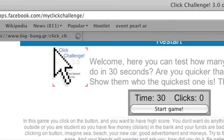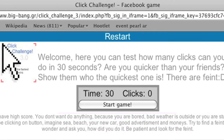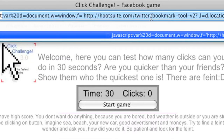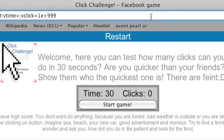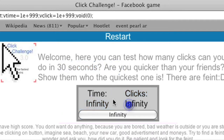It only works on newer browsers like Firefox or Safari. And then you've got all of this up here. You can type in: javascript: colon V.time equals 2, semi-colon V.click equals 1E+999 — that equals infinity. Or you can do 1E+999, then semi-colon void(0), semi-colon. That gives you time infinity and clicks infinity.